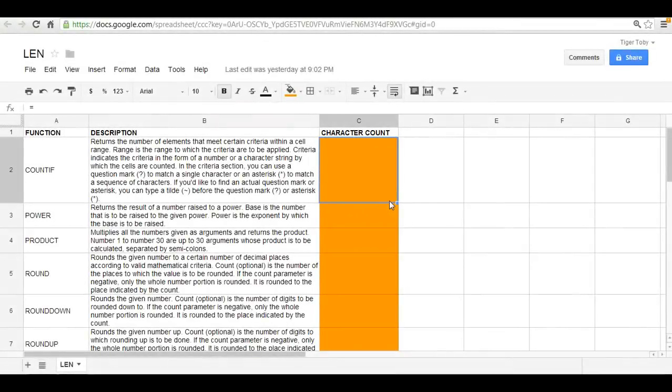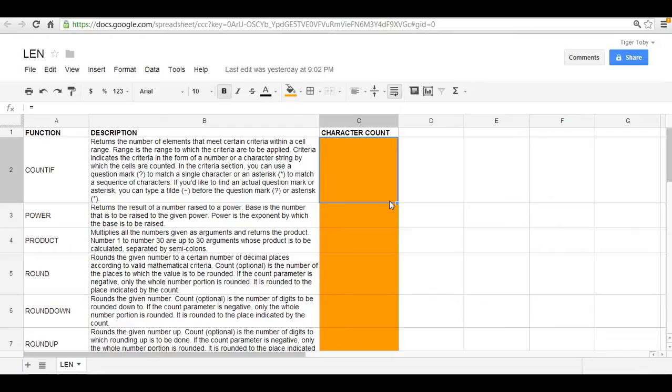Hi there, welcome back to Spreadsheet Solving. We're going to continue our discussion on text functions within spreadsheets, and in this case we want to cover a particular one called the LEN function.